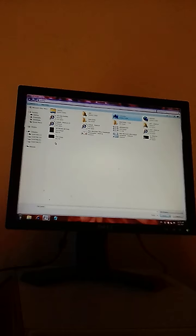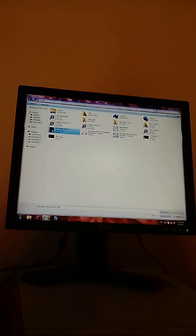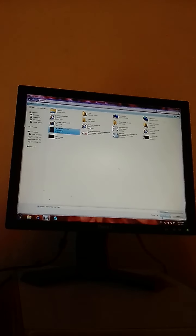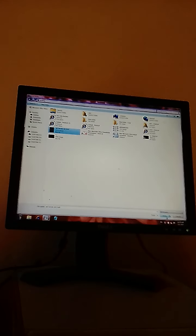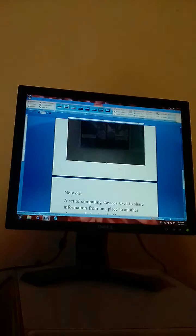For example, the picture you are going to insert is about network, and the network picture is available here. You will select the network picture. As you click on it, two options are displayed — 'All Pictures' and 'Insert'. You will click on the Insert option. As you click Insert, this picture about the computer network will be inserted on your document.